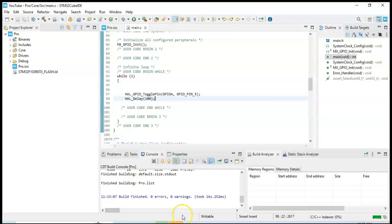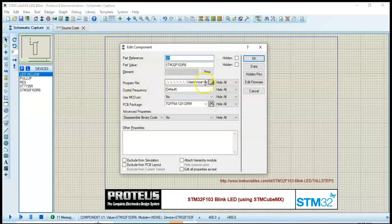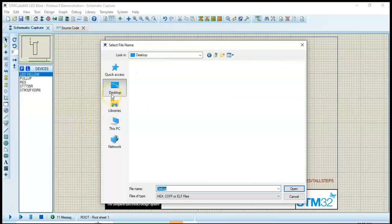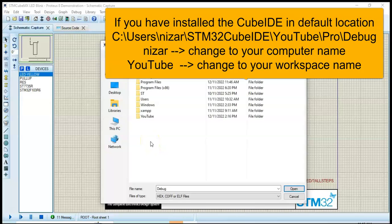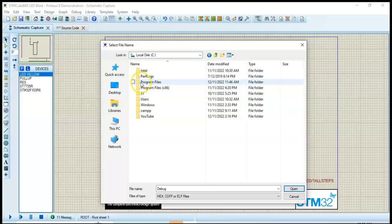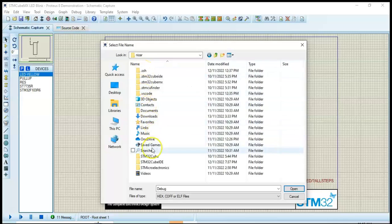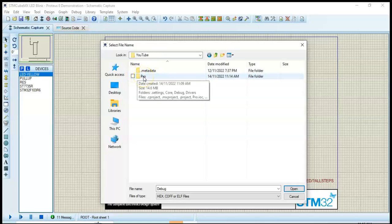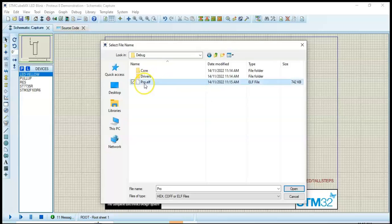All good — zero errors. Now we go to Proteus. Double click the chip, and for the program file we click this and point it to the file we compiled from CubeIDE. We need to go to the C drive. If you installed CubeIDE in the default location, this is the location. Users, then your computer name — 'nisar' is my name, you have to use your own name. Then STM32CubeIDE, then whatever workspace you use — I used 'youtube' — and 'Pro' is the name I gave the project. Go to the Debug folder and point it to pro.elf, then click Open.